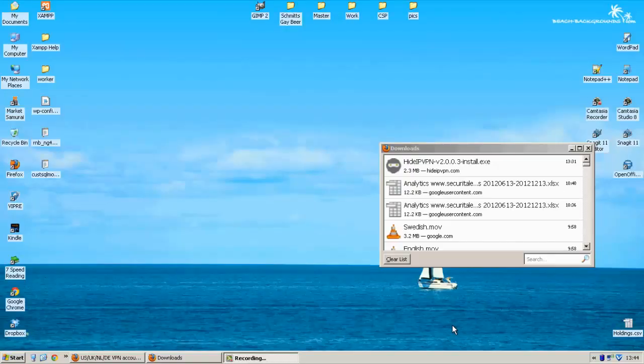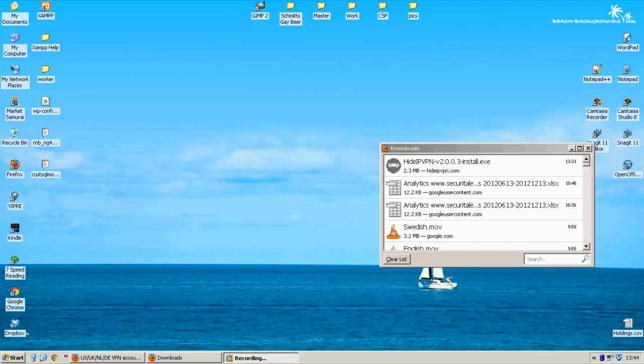Hi, this is MrVPN here and today we're going to be testing HideIPVPN. So I've had the review up on the site for a while, but I'm finally getting around to testing the software.